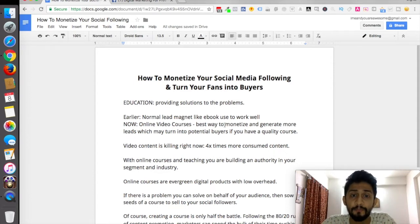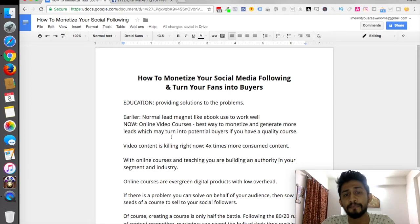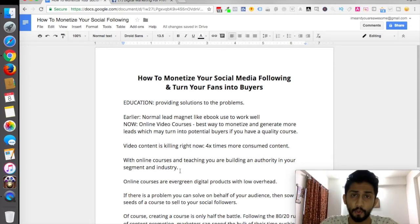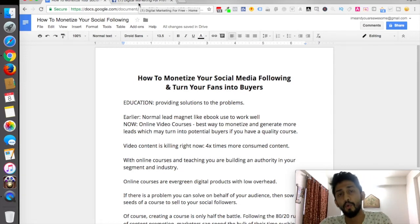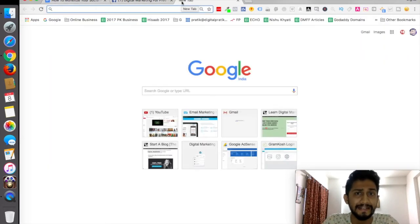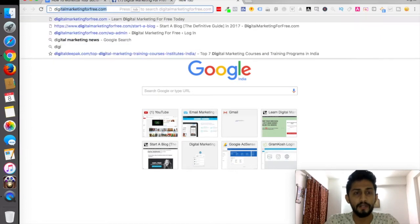There will be a link below this video in the description box where you can download this document. Now let me tell you what I am doing to grab more leads. First and foremost, you actually need a capture page where you generate leads by providing information about the value they'll get when they enter their name and email. Let me show you what I have — if I visit digitalmarketingforfree.com, which is my blog.